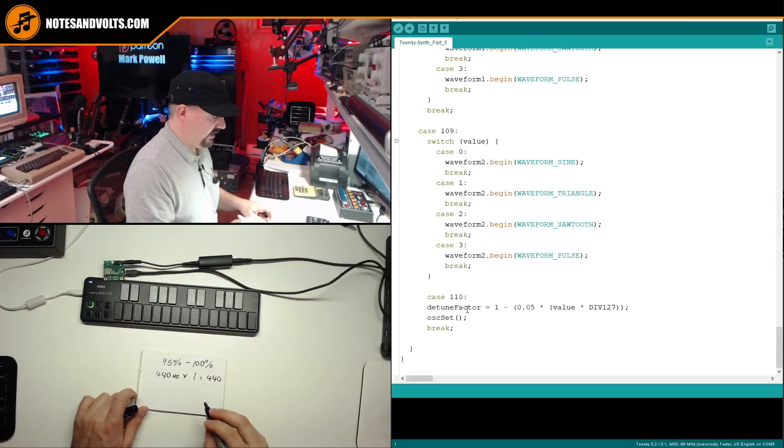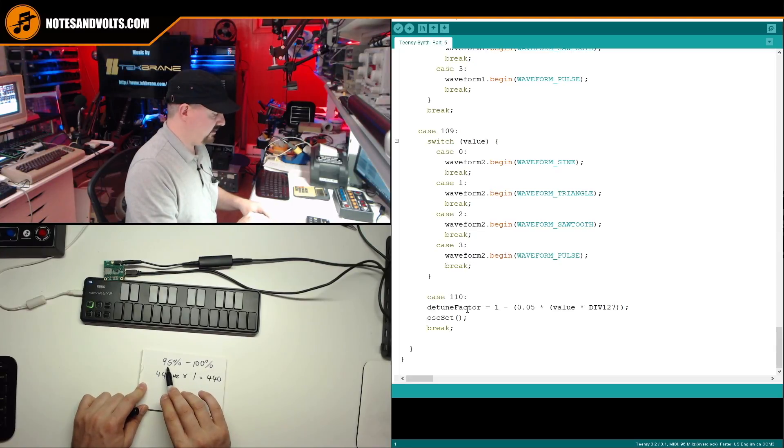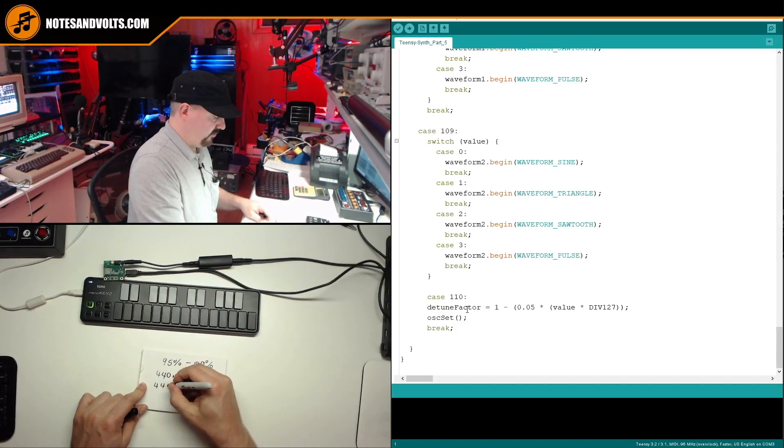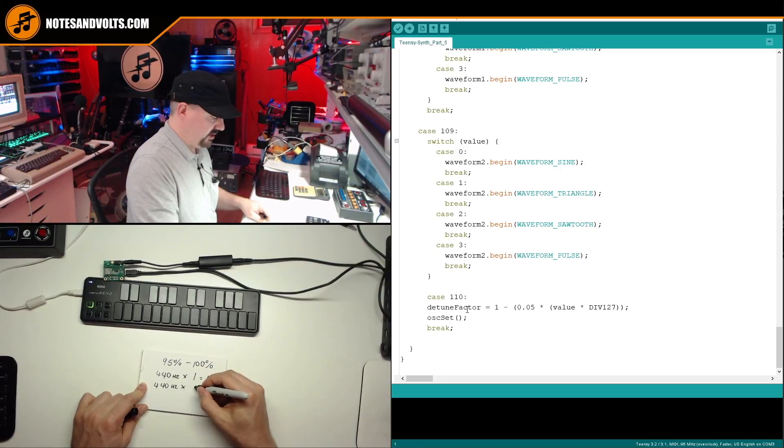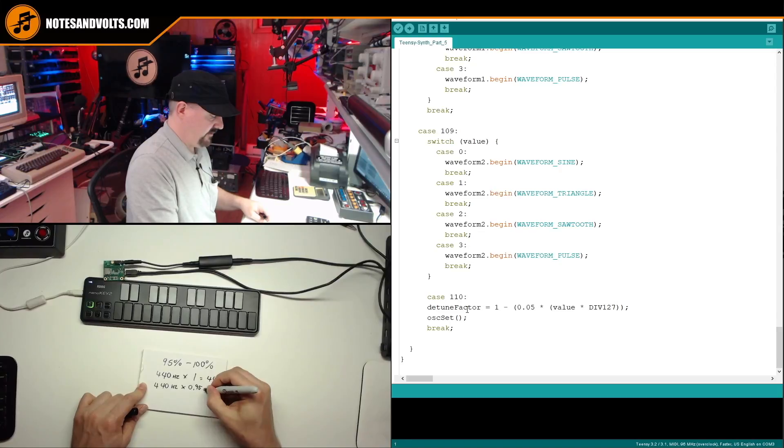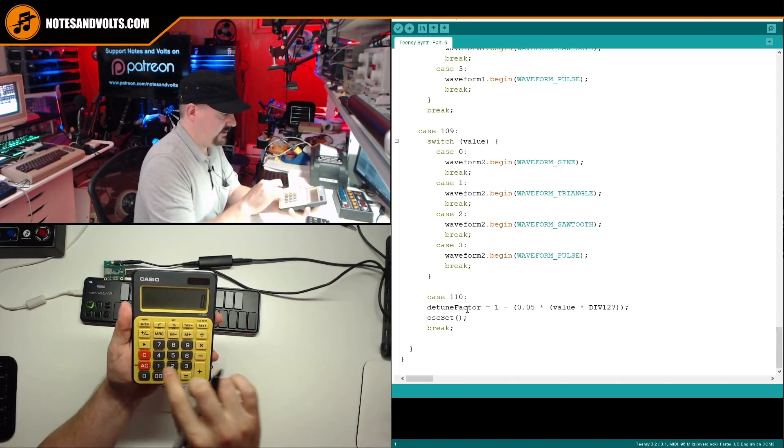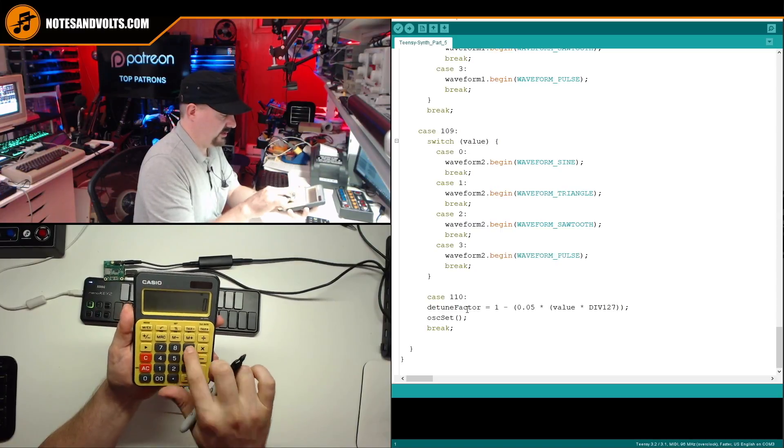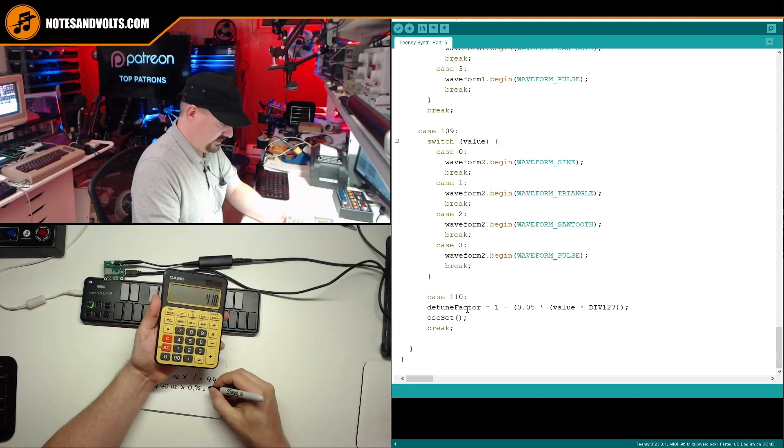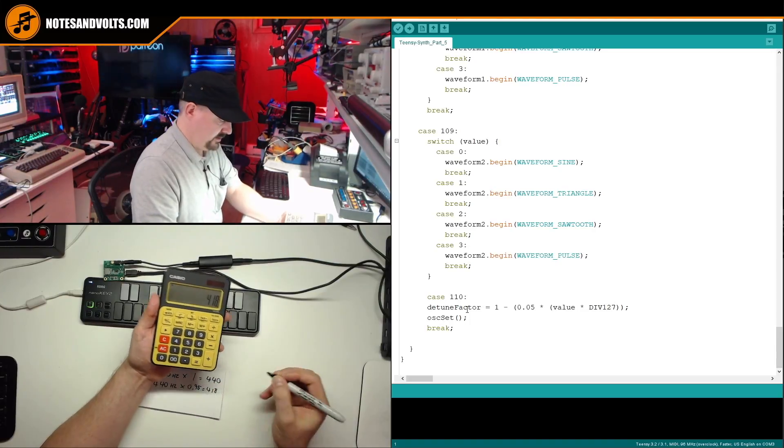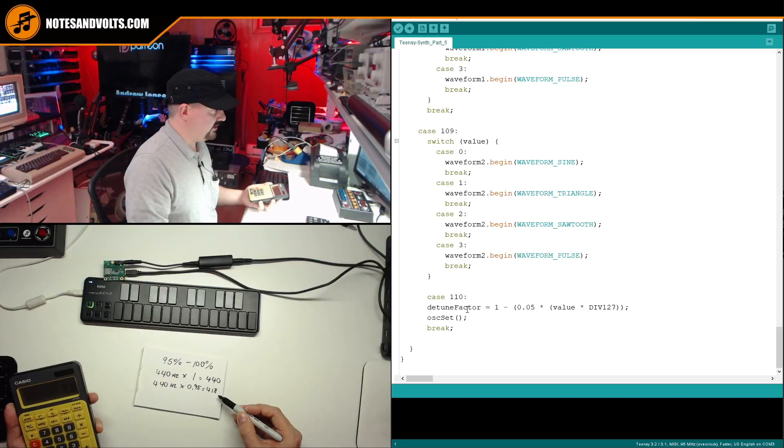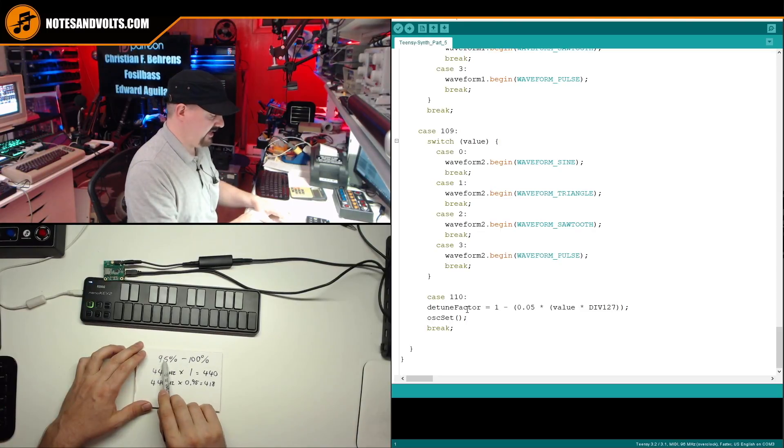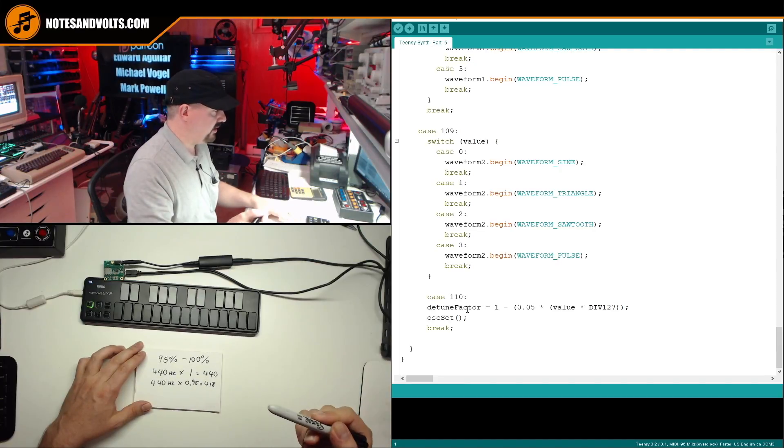On the other hand, if I have the control at the other end of the scale, maximum detune, which is 95%, I'll take my 440 hertz note, multiply it by 0.95 and that will give me 440 times 0.95 gives me 418, which as you can see would be a lower pitch note.